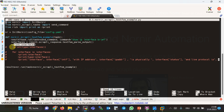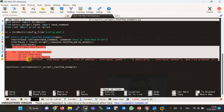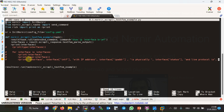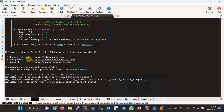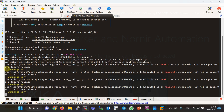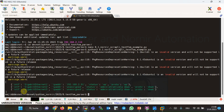To use TextFSM in the Nornir Scrapli plugin, we store the result of the show IP interface brief command in the result variable. Any result output is then parsed into a structured output using result.scrapli_response.textfsm_parse_output(), provided the command is in the list of supported commands in the NTC template. The structured output is stored in the interfaces variable and printed. Let's run the script and see the result. As you can see, the output is structured and displays the list of interfaces, IP address of each interface, and physical and line protocol status as defined in the template.